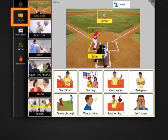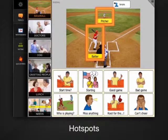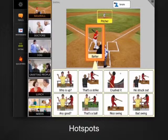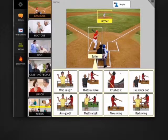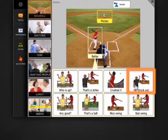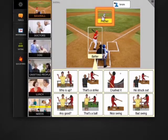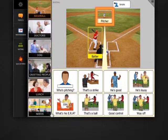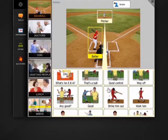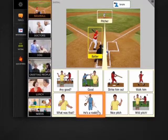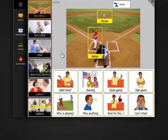You see the new feature, don't you? These boxes here are called Hotspots. Let's select the one over the batter. See? We get messages about the batter. Who is up? He struck out. Select Pitcher for messages about pitching. What's his ERA? He's a rookie. Select here to get back to the main topic.